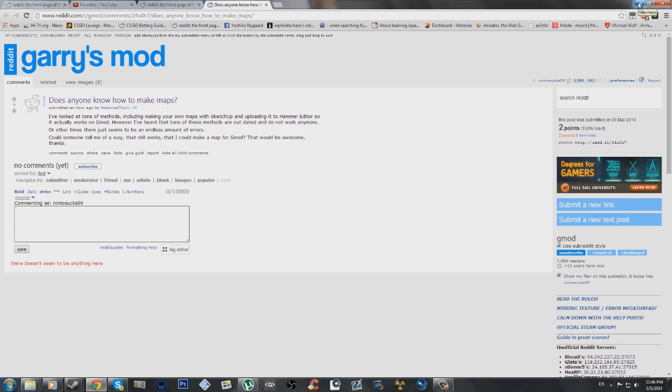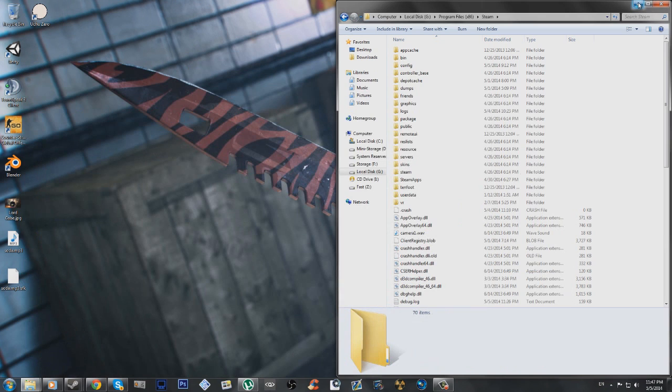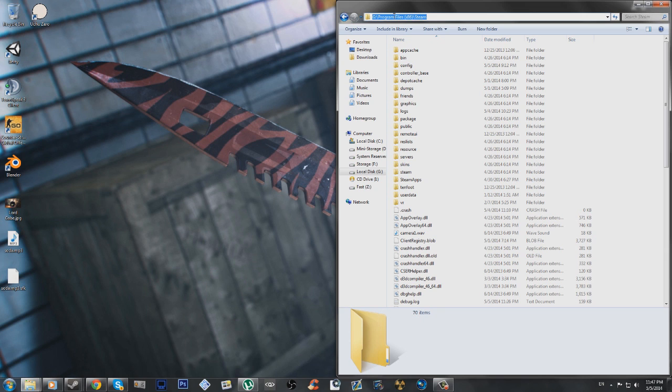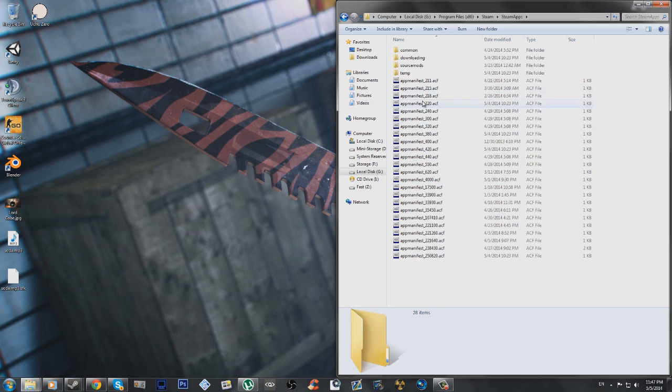So right now the hammer, as you probably can tell, is quite bugged. Anyways, to do this most simply, just go to your Steam folder, it's in your program file, Steam, then Steam Maps, Common.